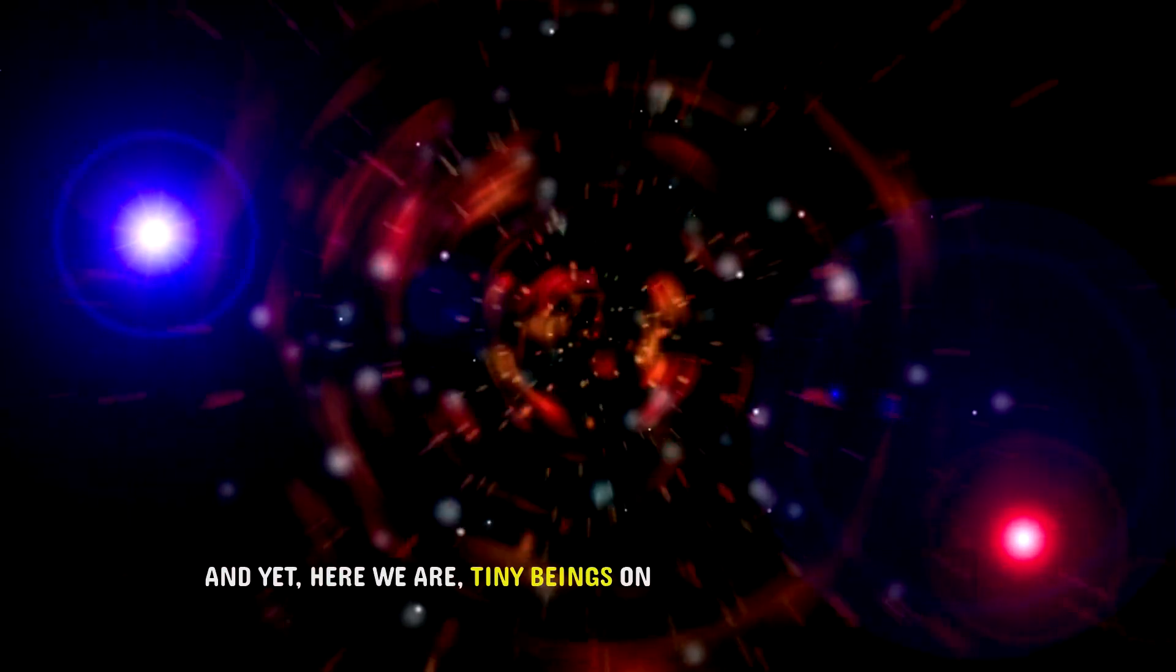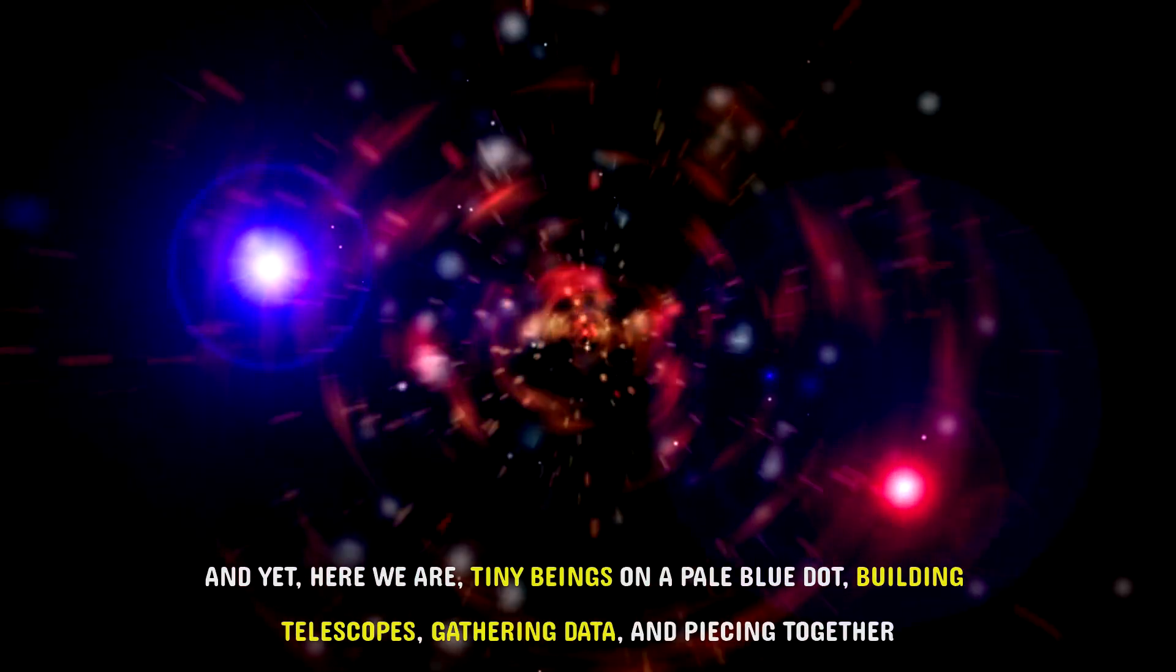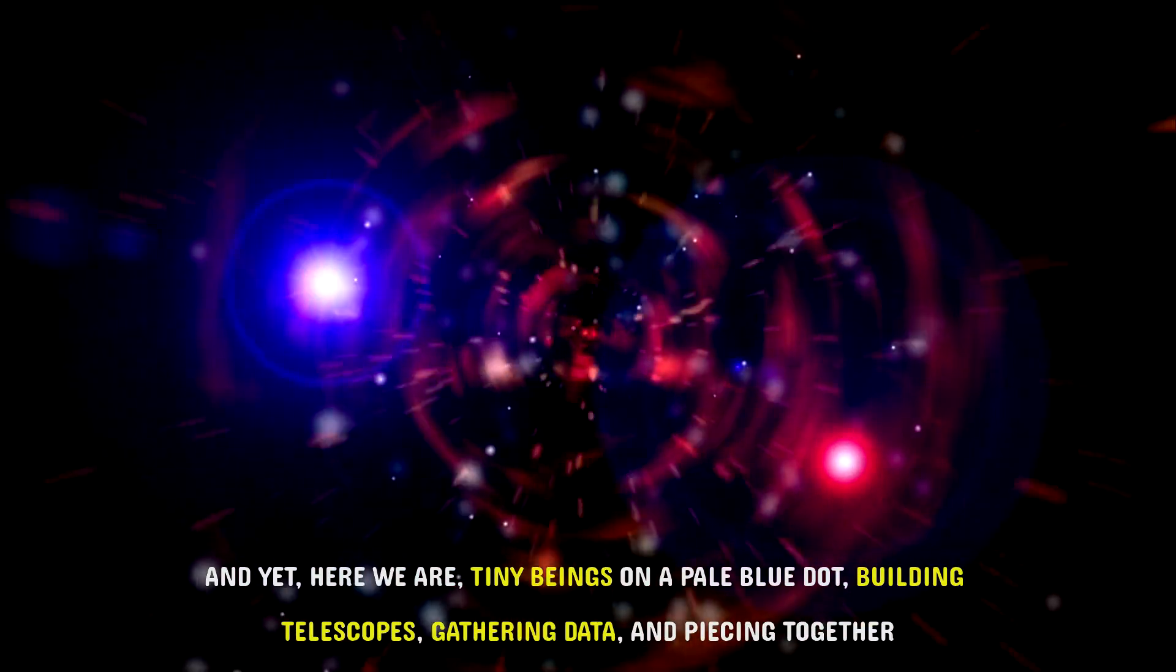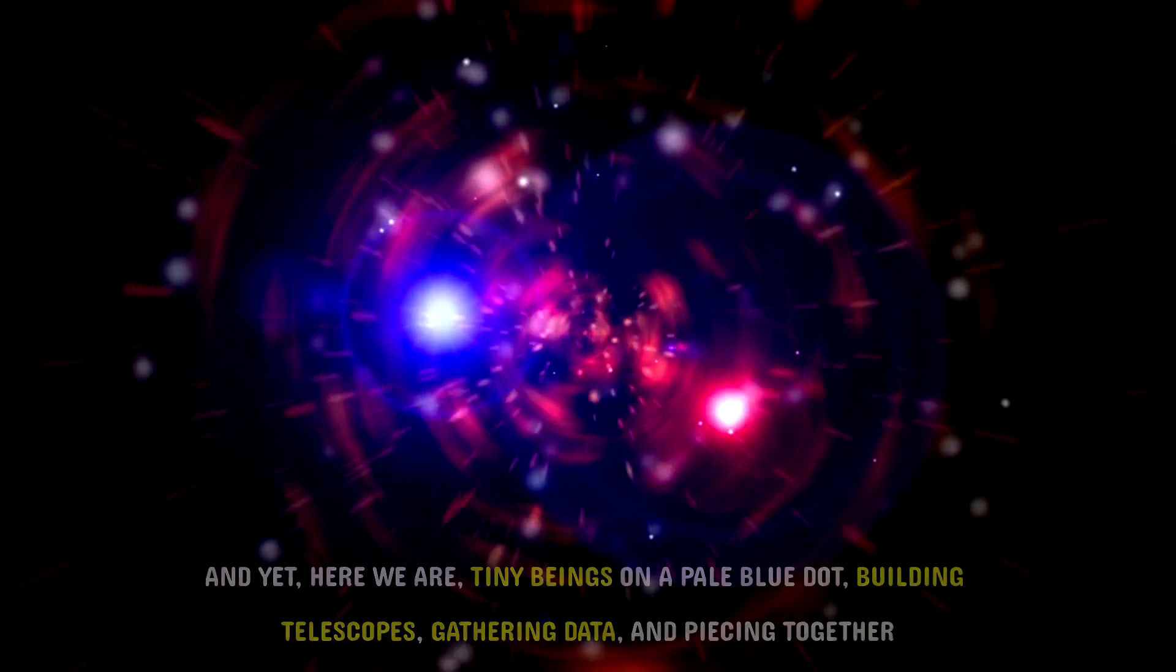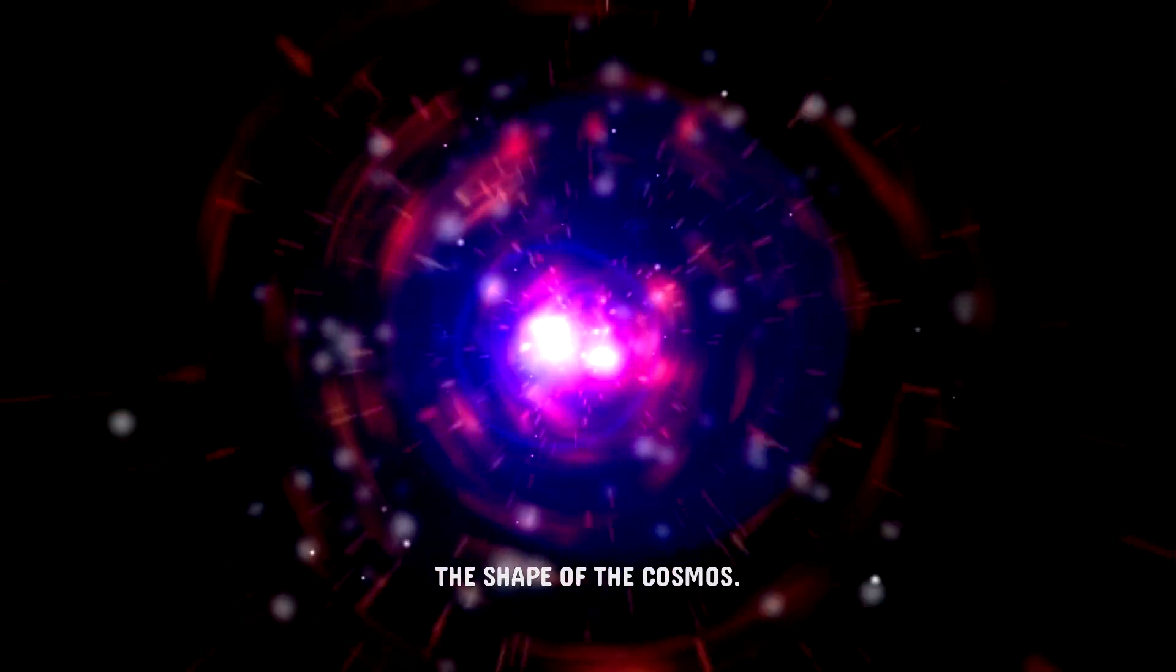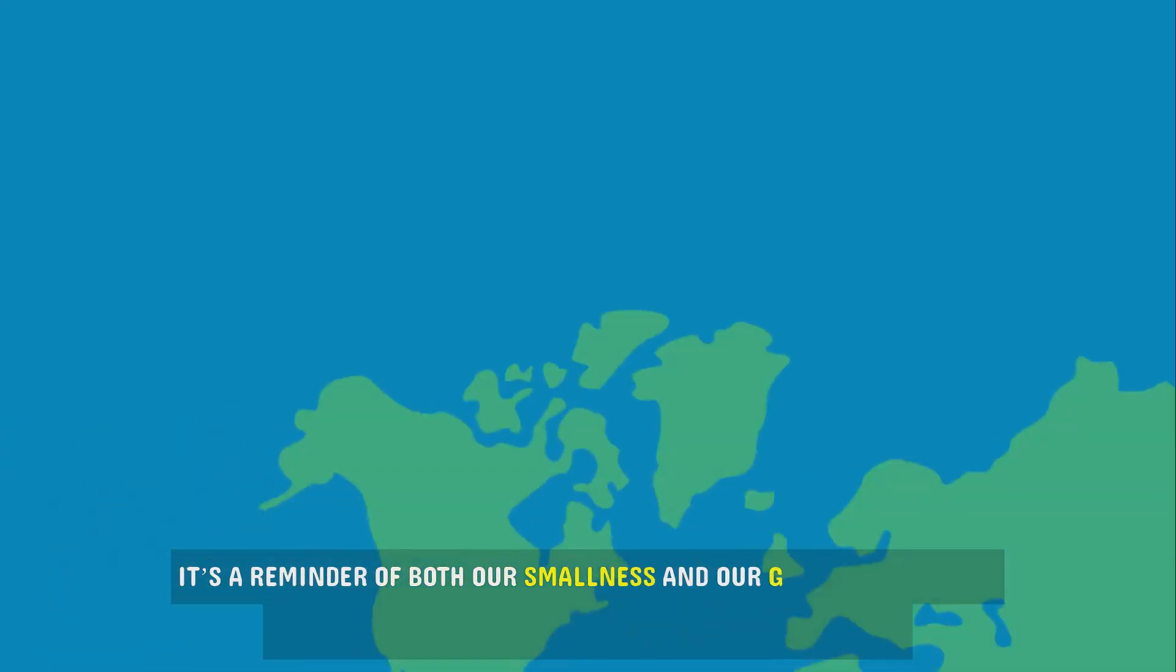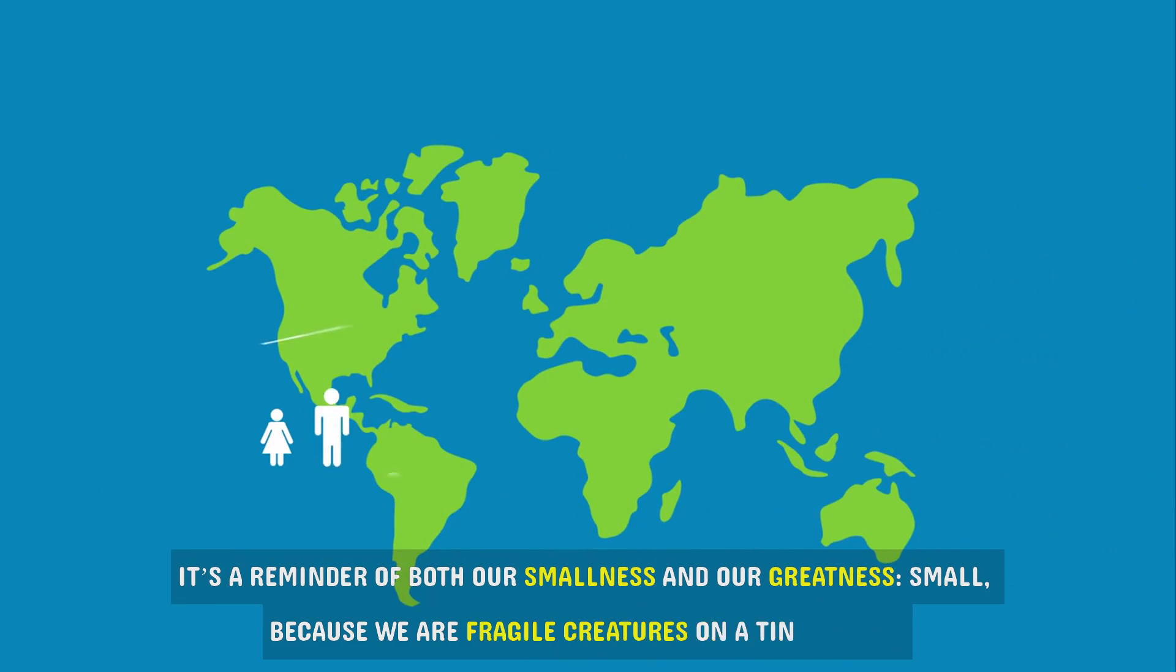And yet here we are, tiny beings on a pale blue dot, building telescopes, gathering data, and piecing together the shape of the cosmos. It's a reminder of both our smallness and our greatness.